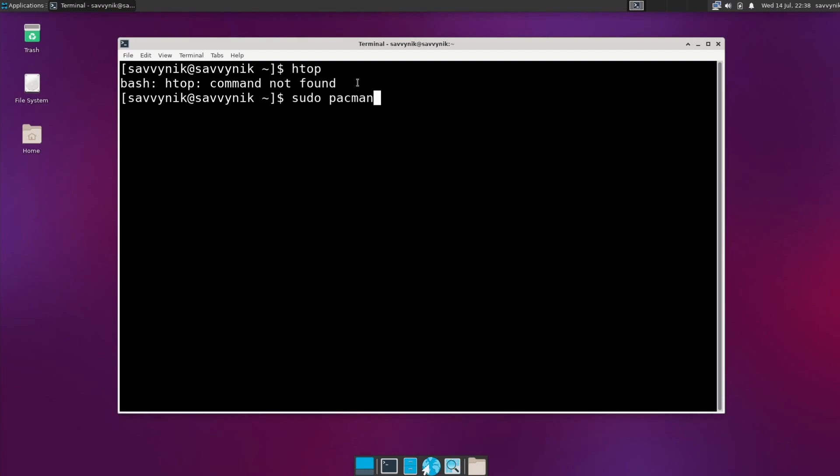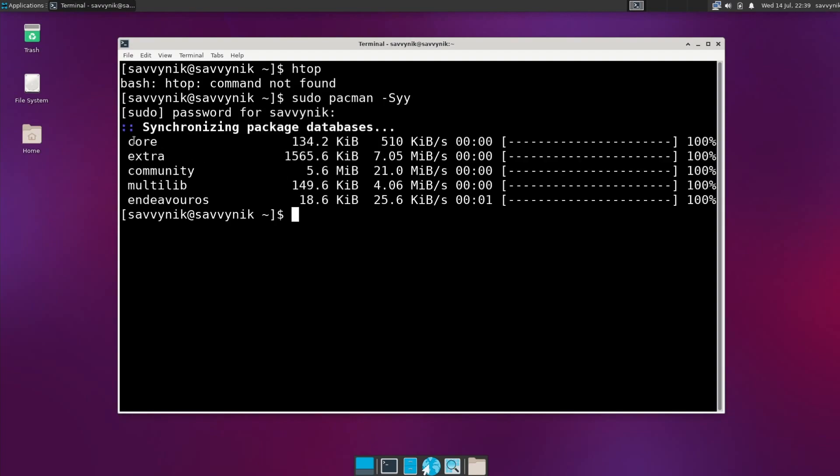Since it's an Arch Linux-based distribution, we can use Pac-Man as our package manager, which is great because then you have access to both the Arch user repositories as well as Arch packages, which is an expansive selection of packages available to the end user. One of my favorite package managers.